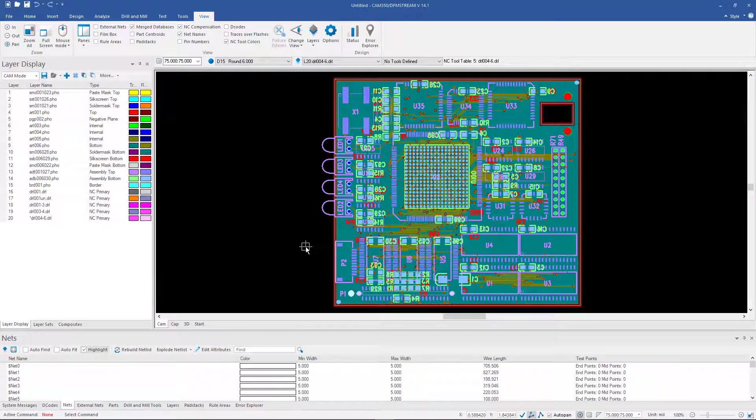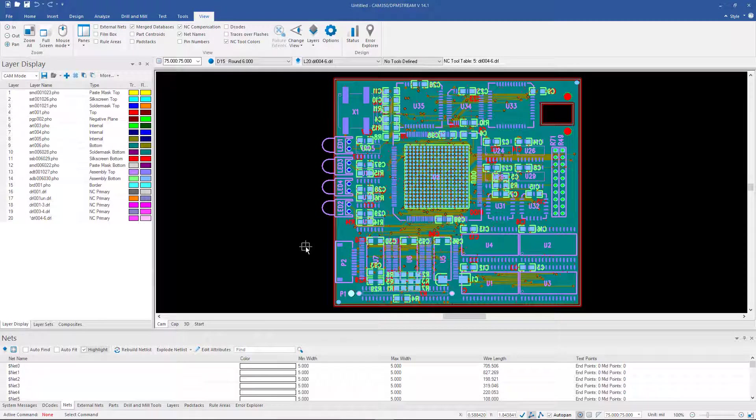In this video we're going to take a look at the FastArray module in CAM350 and DFMStream. The purpose of the FastArray module was to quickly create an assembly array or an assembly pallet.